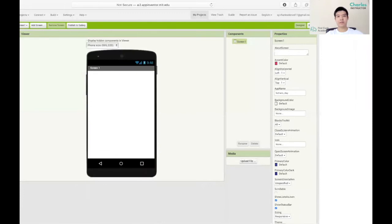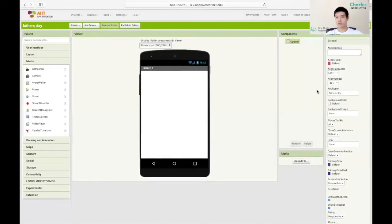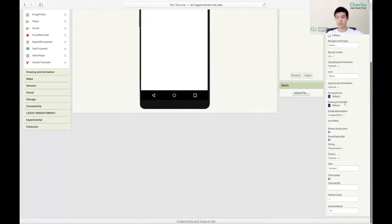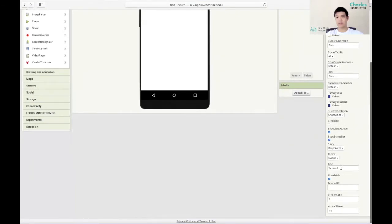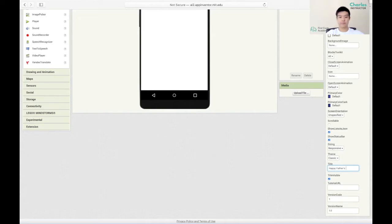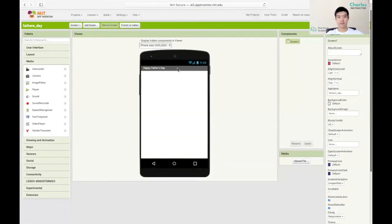We'll start by creating a new empty project on App Inventor. From this screen we'll change its title to Happy Father's Day. So for us to do that we just have to scroll down through the properties column and you'll see the title which is currently screen 1. Once we change it and scroll back, we've changed the screen title to Happy Father's Day.